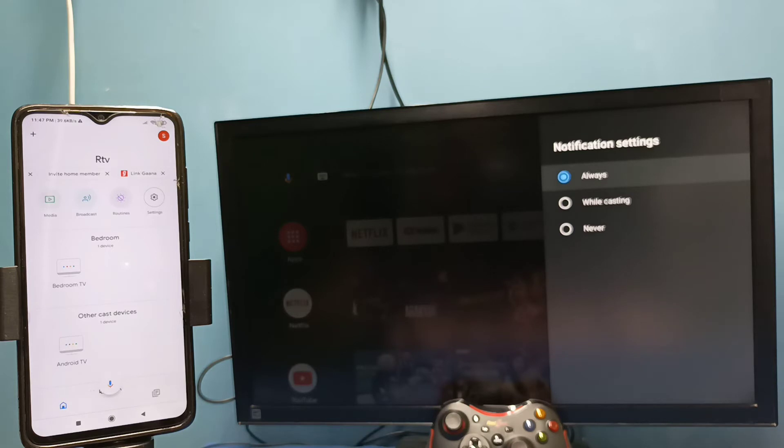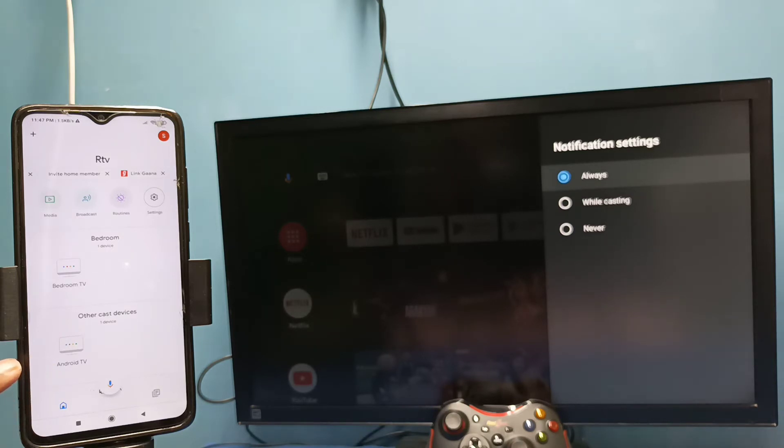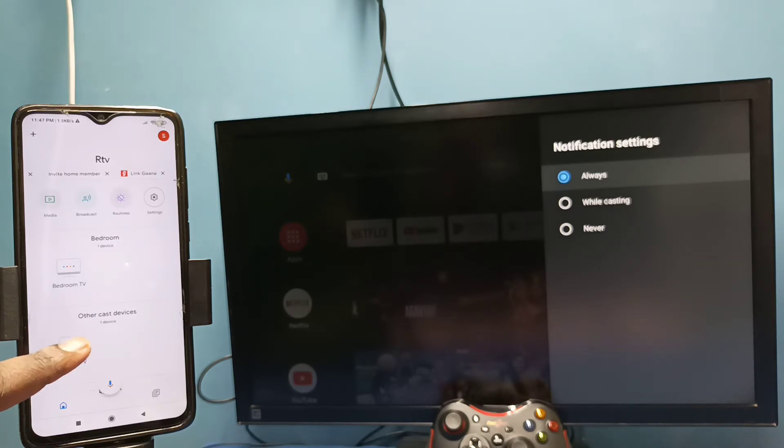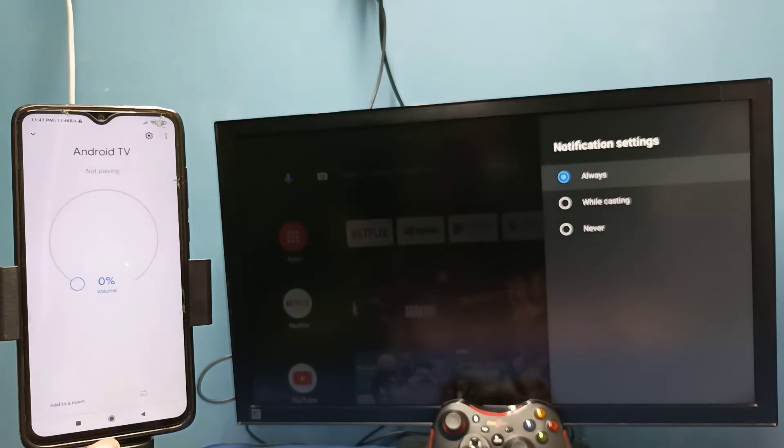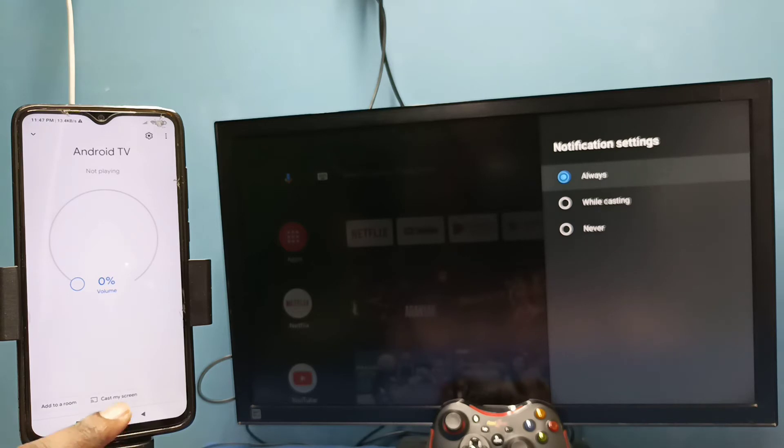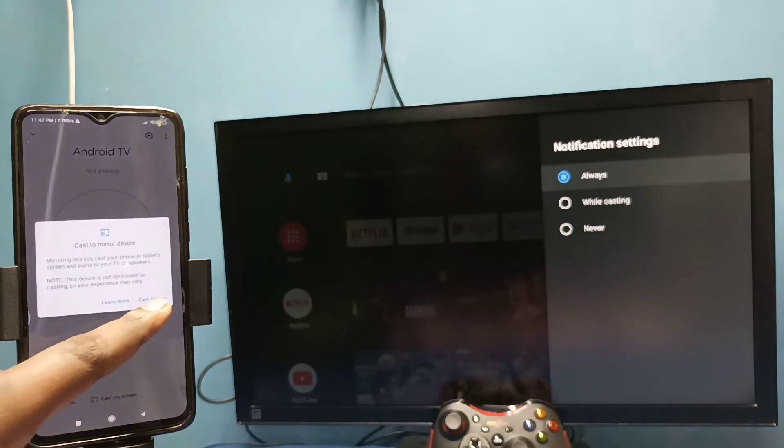We can see it has detected my TV. This is the name of the TV. Tap on this name, then tap on 'cast my screen,' then tap on 'cast screen,' then tap on 'start now.'